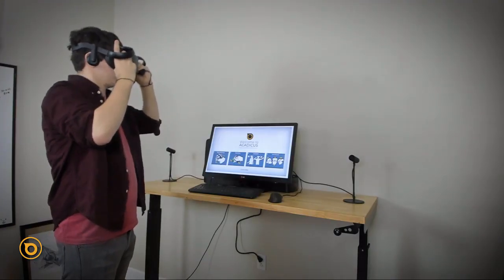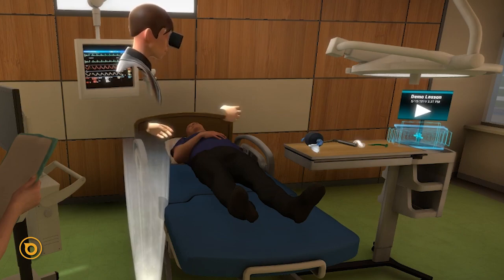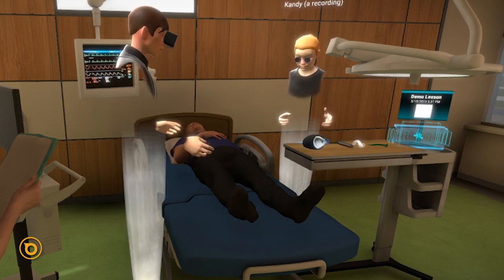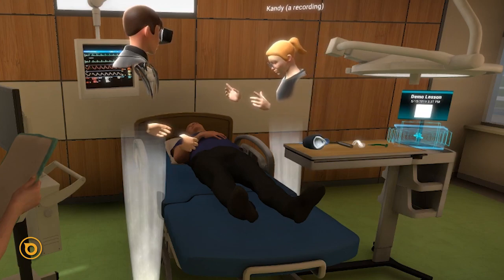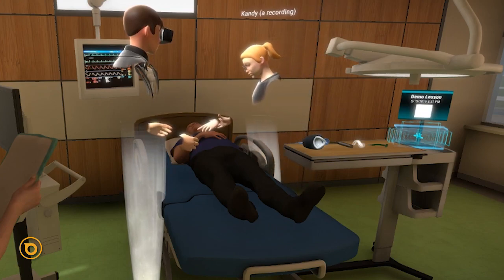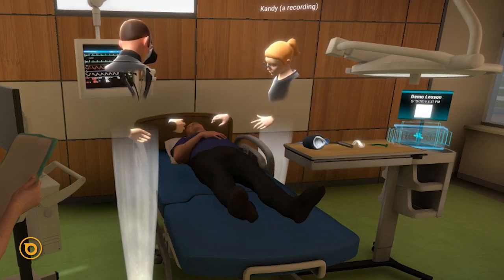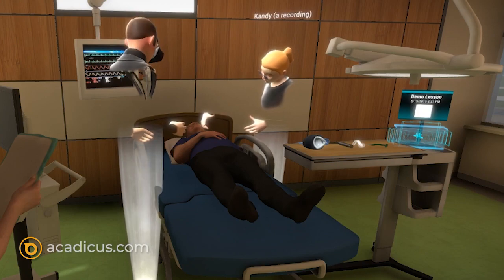Visitors you invite to your space in Acatechus can now watch your 3D recording. They can access your space in VR mode with an Oculus Rift, or in non-VR on a Windows PC.